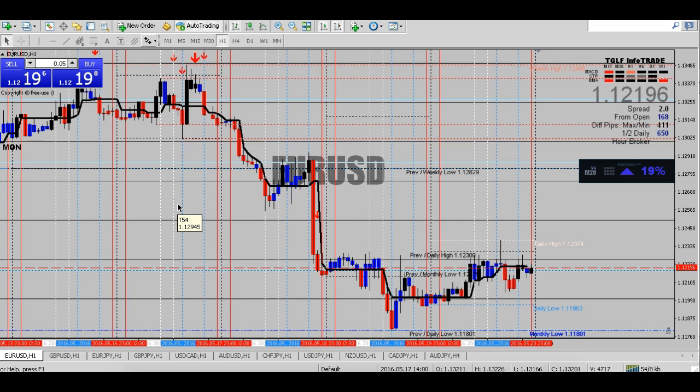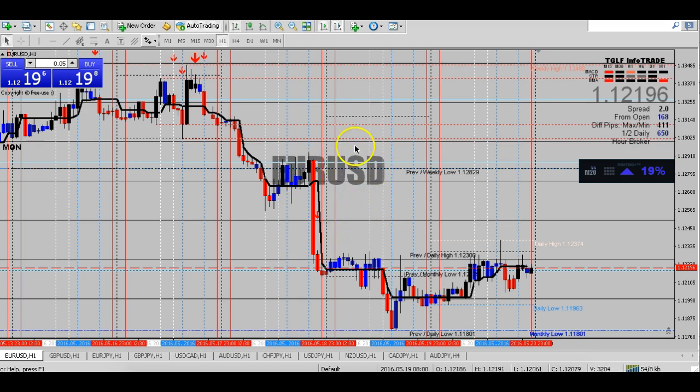Hey guys, this is RJ. I wanted to show you exactly how we are going to be trading the EOD end-of-day and the forex trading strategy using this system here — with just the arrows, the L trend, and basically the whole numbers for strike opportunity.